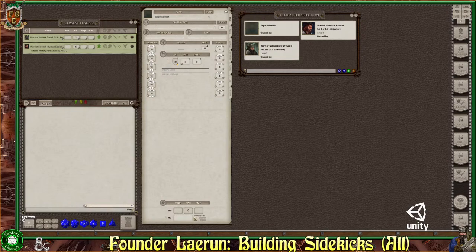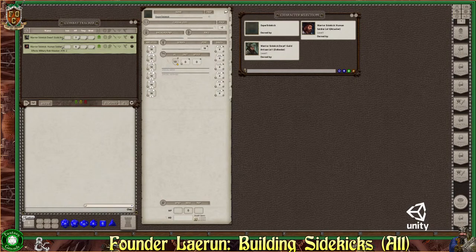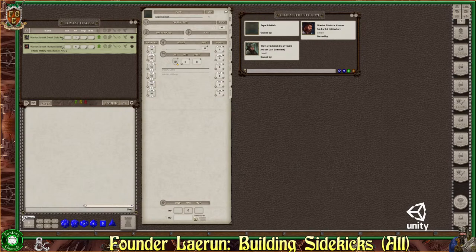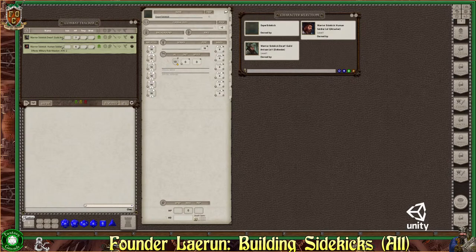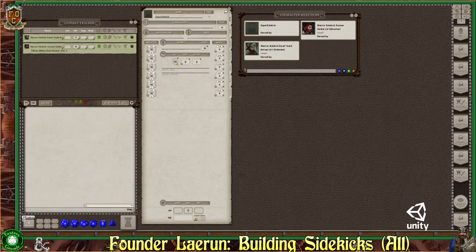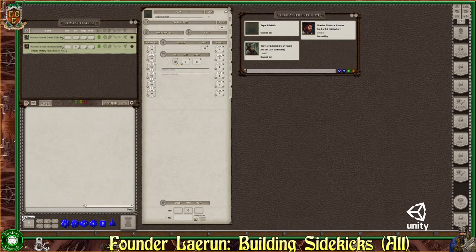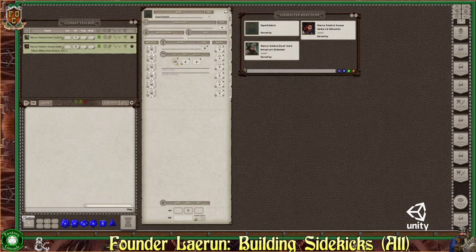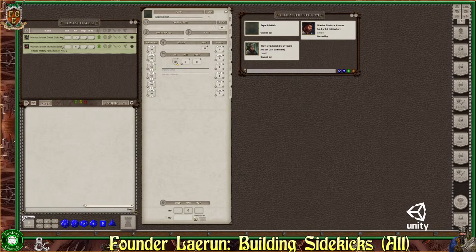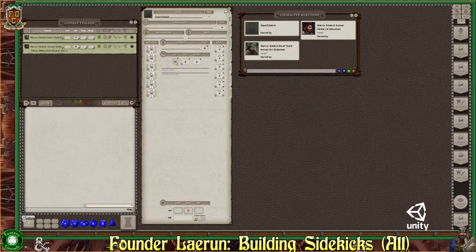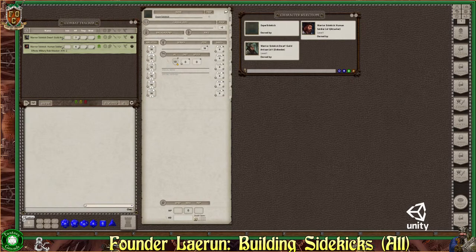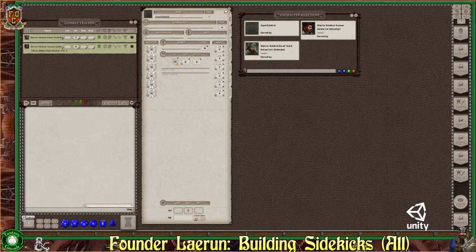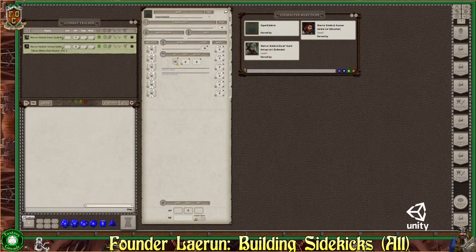Alright everybody, this is Founder Lay Room. Let me get started here momentarily. Turn down the music. Welcome to the stream. Today I'm going to be working with some sidekicks. I've already built the warrior types. Now I'm going to move over to a few different types of experts.